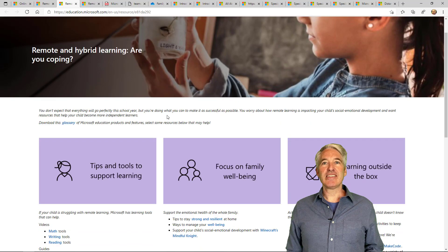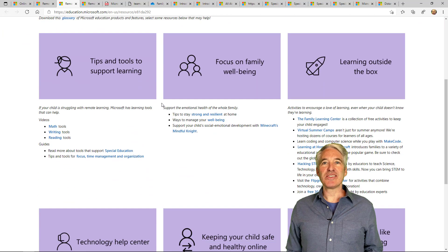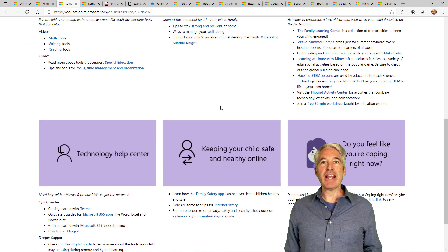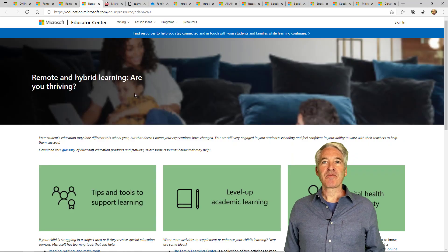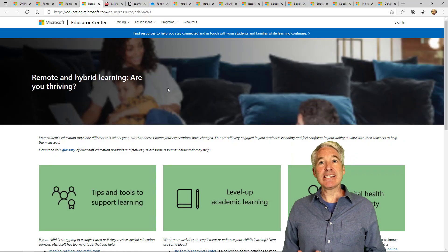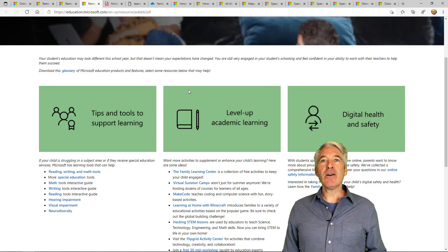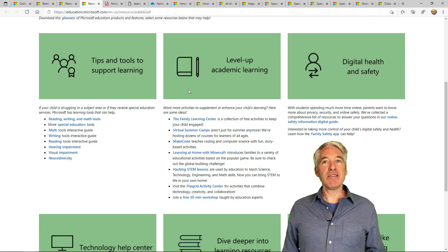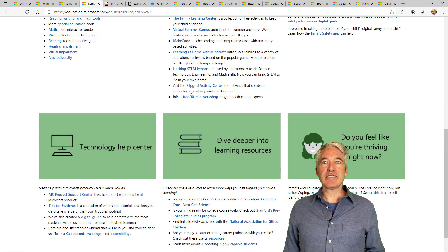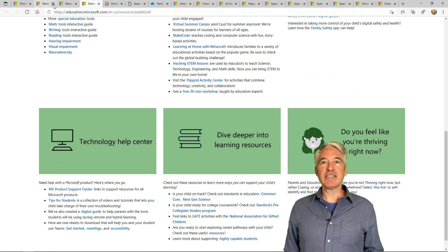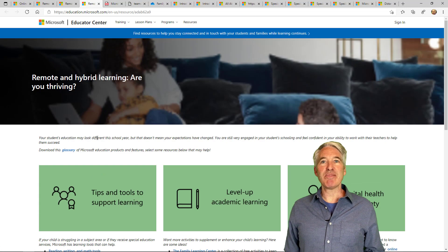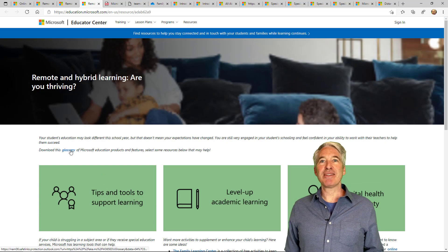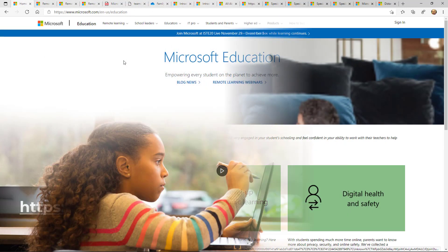I'll be showing the distance learning resources that Microsoft has available for parents, families and guardians. As a parent myself, I know how challenging it can be during these times, whether it's distance learning or hybrid learning or something in between. So let's get started.